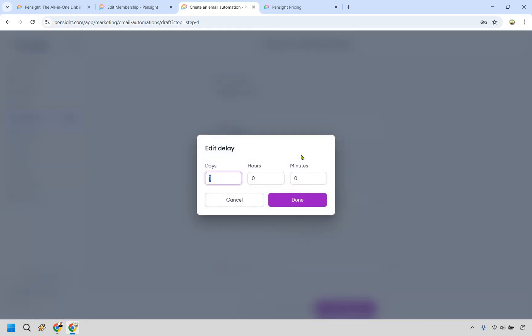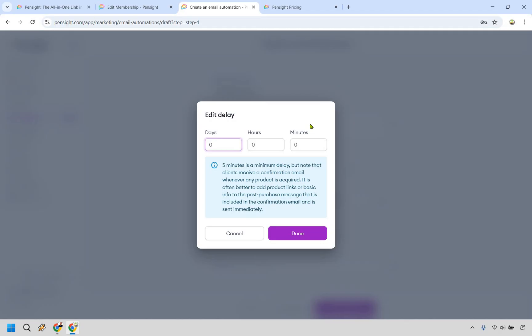Now, this is something I haven't seen before. Normally I can always do say immediately, but it says five minutes is a minimum delay. I've never personally seen that before. So I guess five would be the minimum.